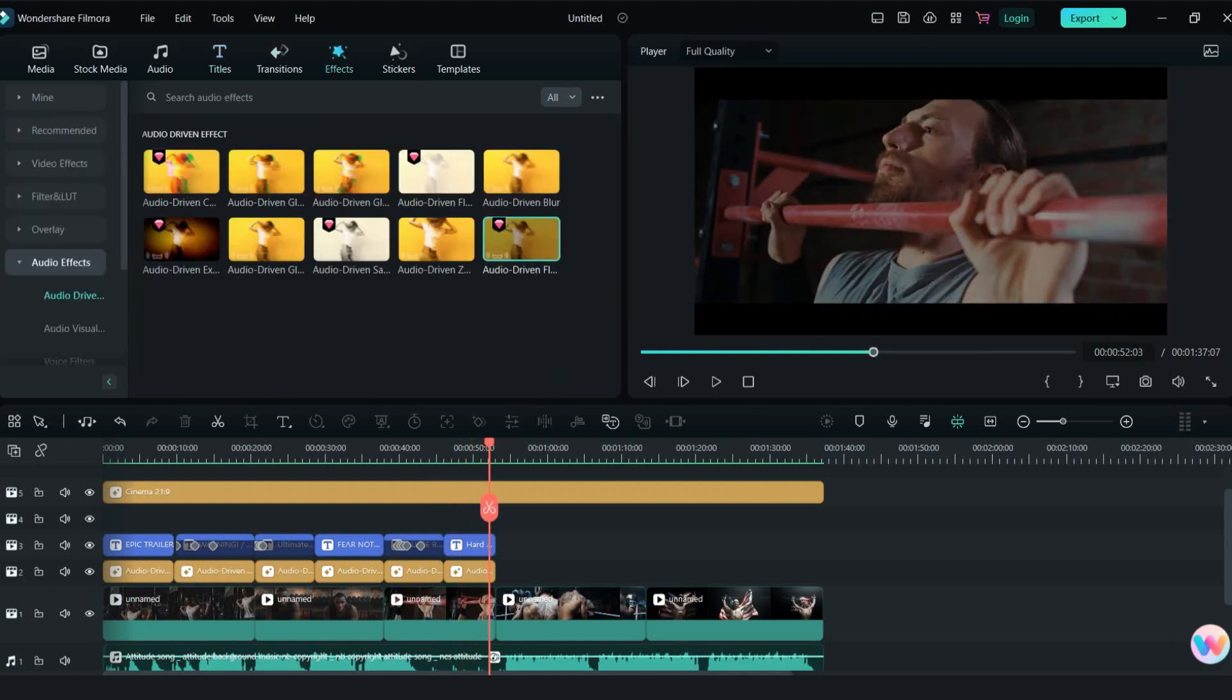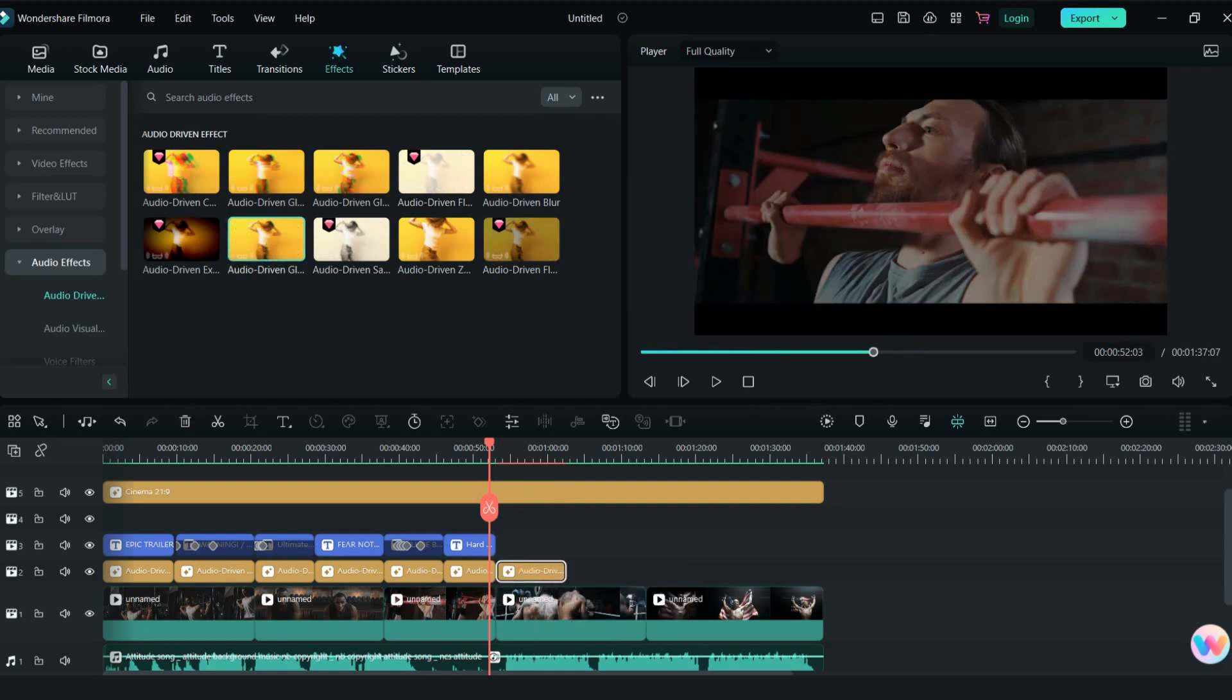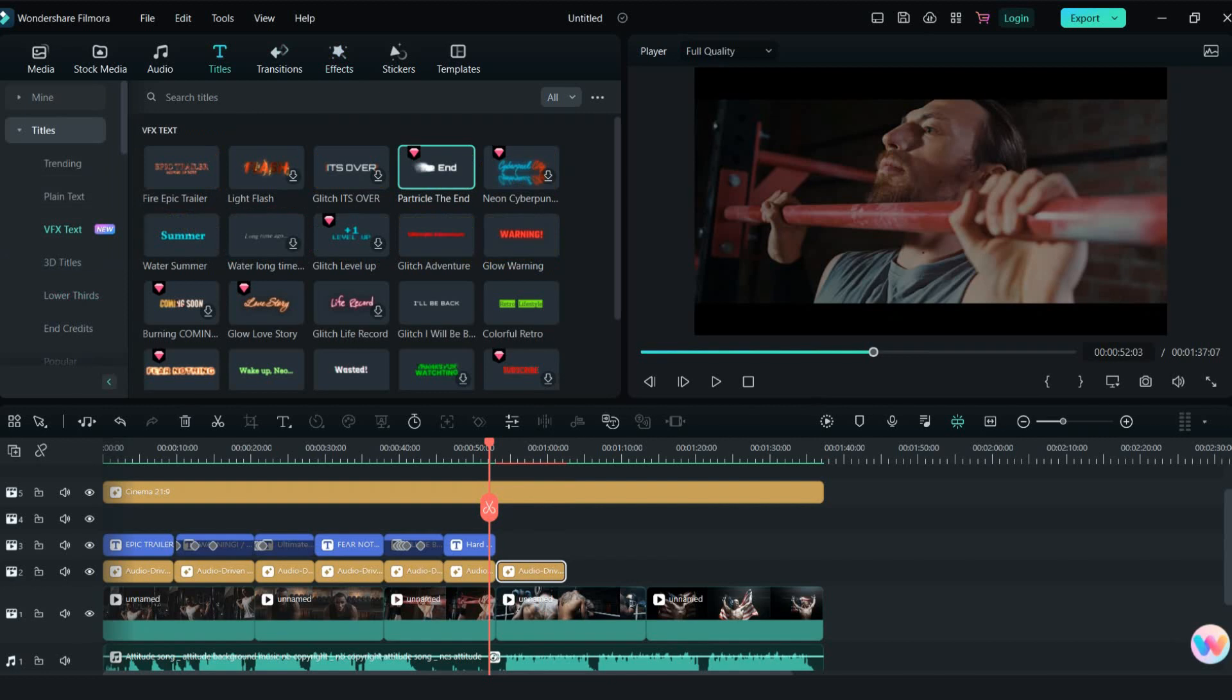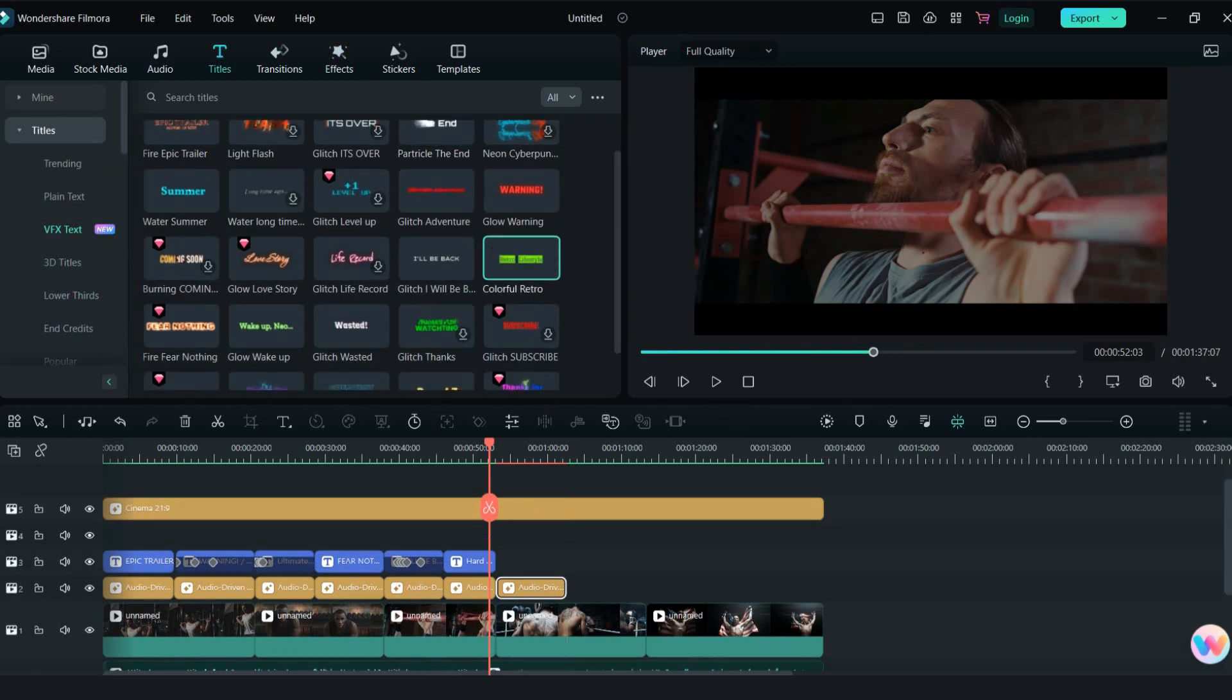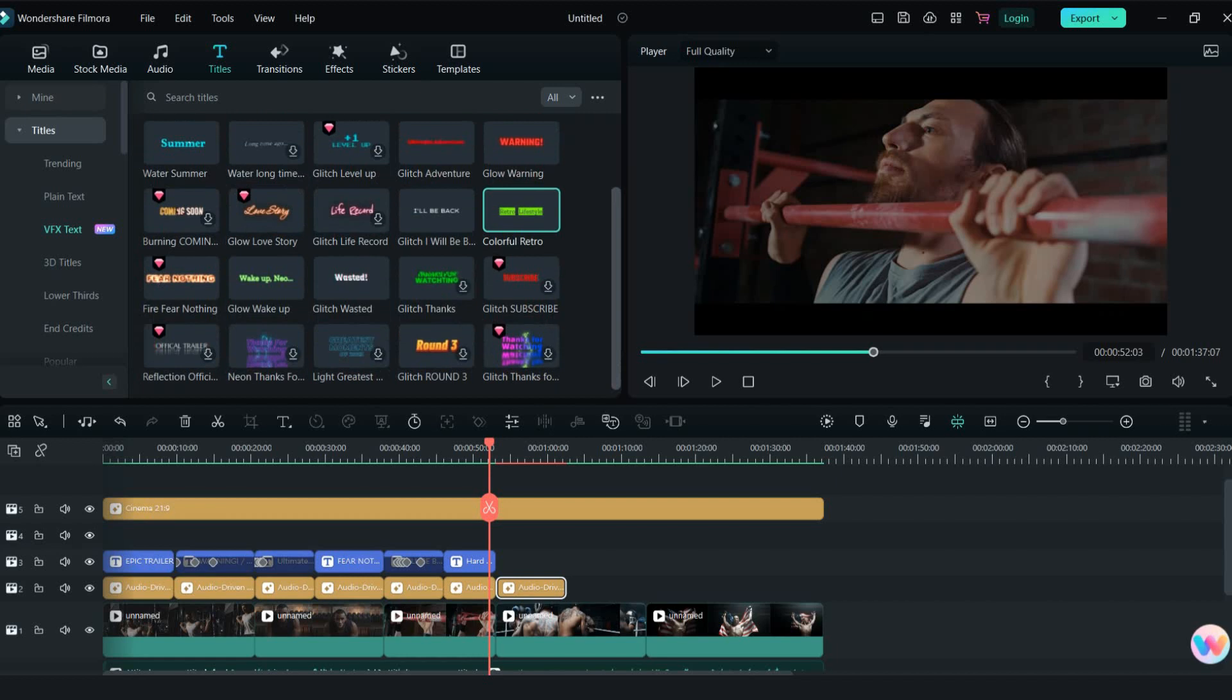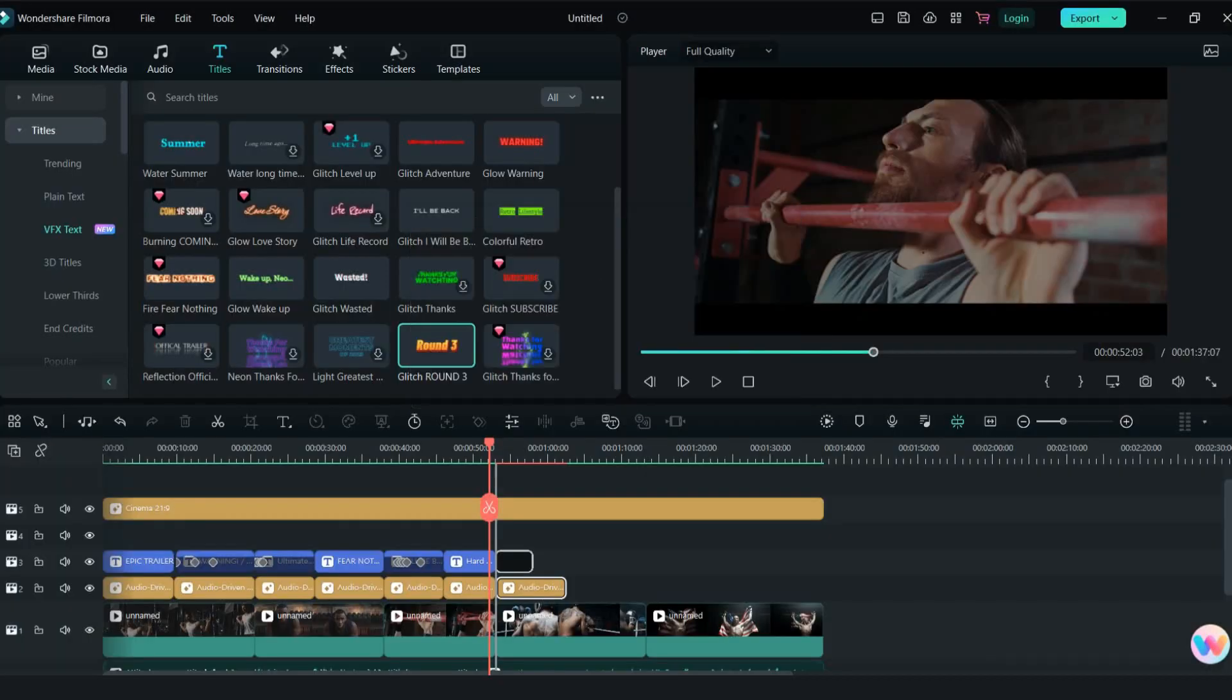Now I will use audio driven glitch effect. I am trying to create story from this.